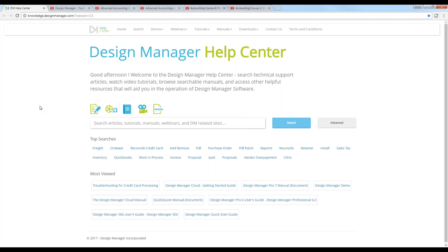The broadcast is now starting. All attendees are in listen-only mode. Hello everyone, and welcome to our discussion on identifying and correcting some common accounting issues in Design Manager. My name is Brad, and I'll be hosting the demonstration. If you have questions during the webinar, feel free to enter them into the questions or chat pane on your GoToWebinar panel.